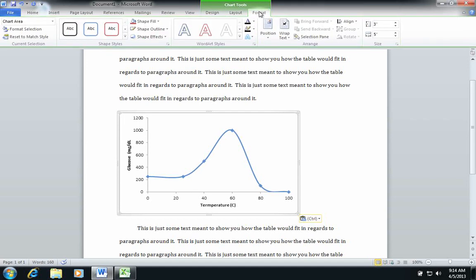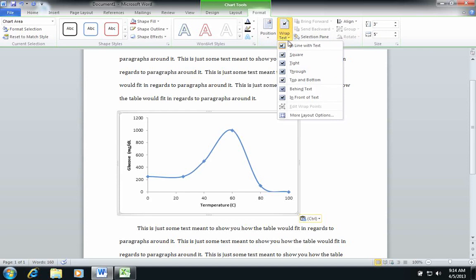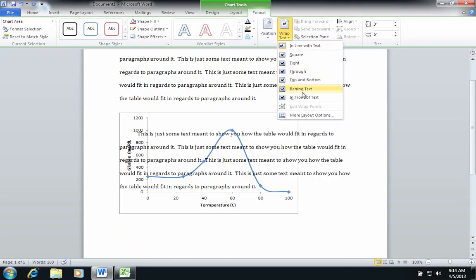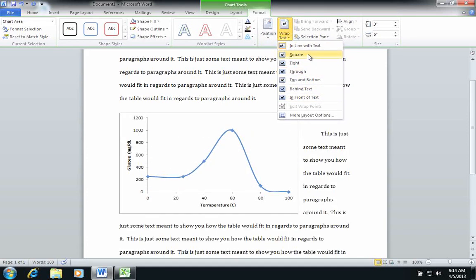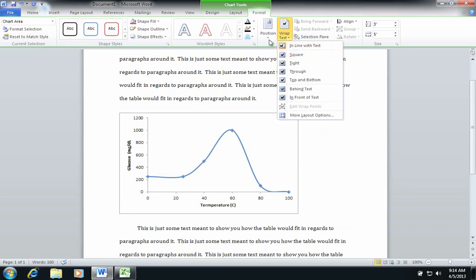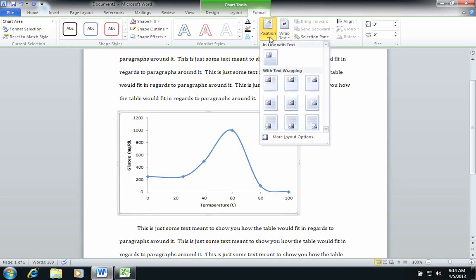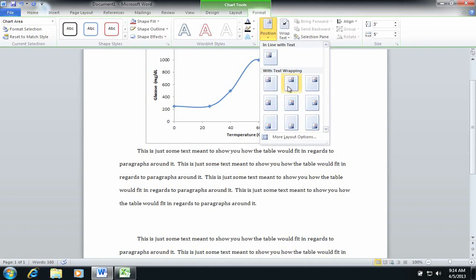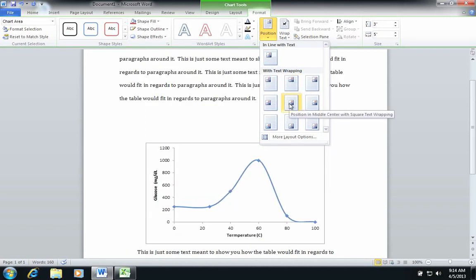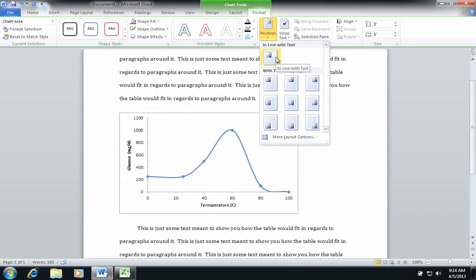If I click format, that will allow me to position this in terms of where it should go on the page. And then in terms of position, I can choose where I want it placed. So let's say I want it placed in the center, or in line with text.